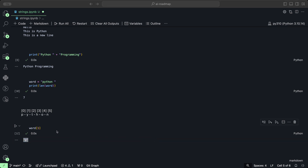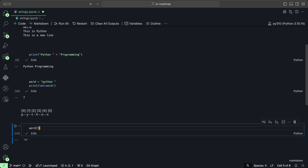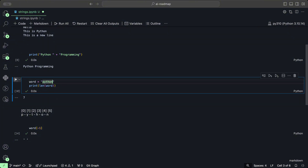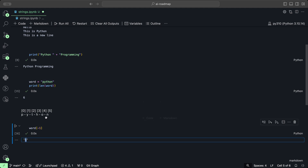You can also get the last character automatically, either by using index five, which gives us the last one, or by using negative one. If we remove the trailing space so the word is Python only, and use negative one, it gives us whatever the last character in that string is.